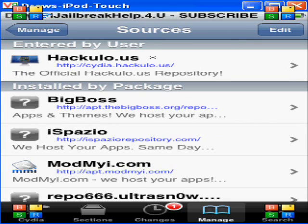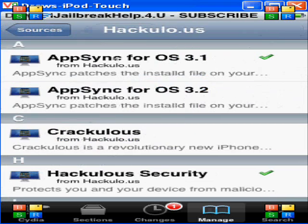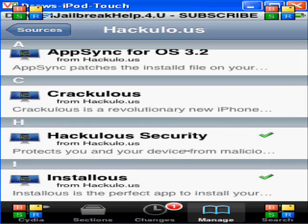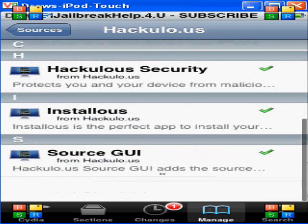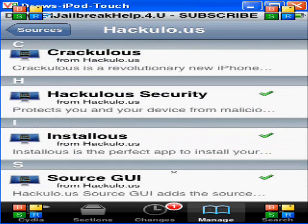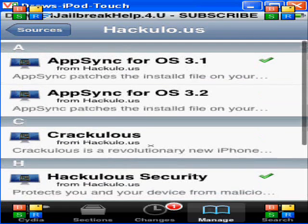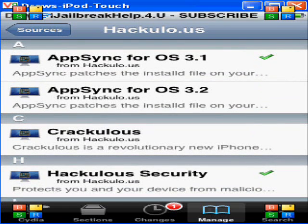Click Done, then click on it. You want to download AppSync — click on it, click Install, and then click Confirm. You also want HackYulo Security — click Install. And Source GUI as well. Once you have all that installed, go back to the sources.